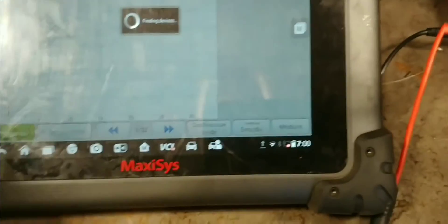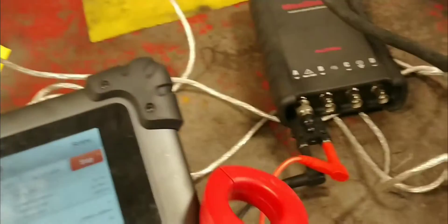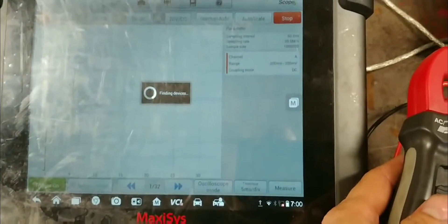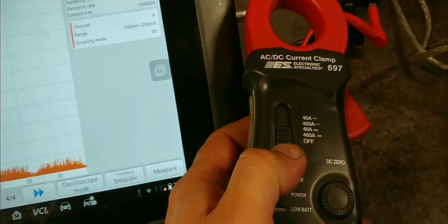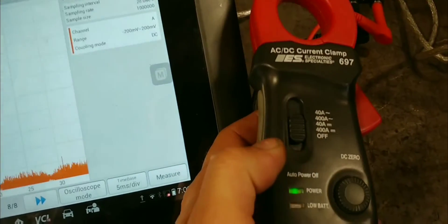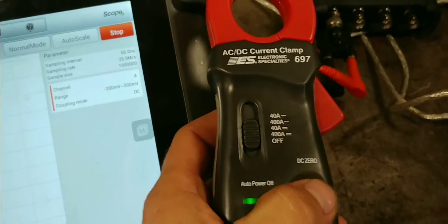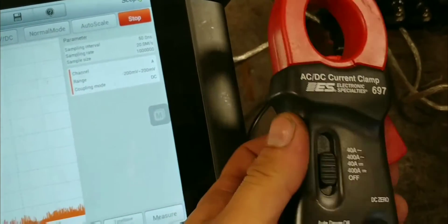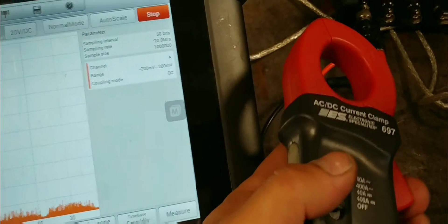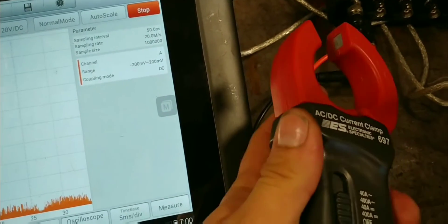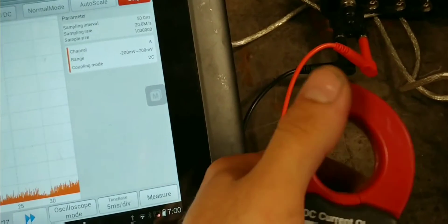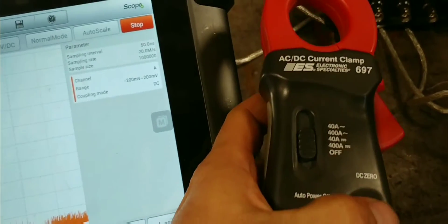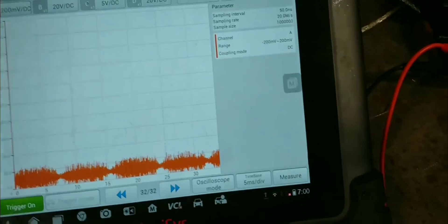Now, we're going to start the scope. There we go. What we're going to do is take and set it to 400 and we're going to zero it. After you press the zero button, take and open your amp clamp a little bit, a couple of times. That way, it will remove any residual amperage that might be picking up around the clamp.